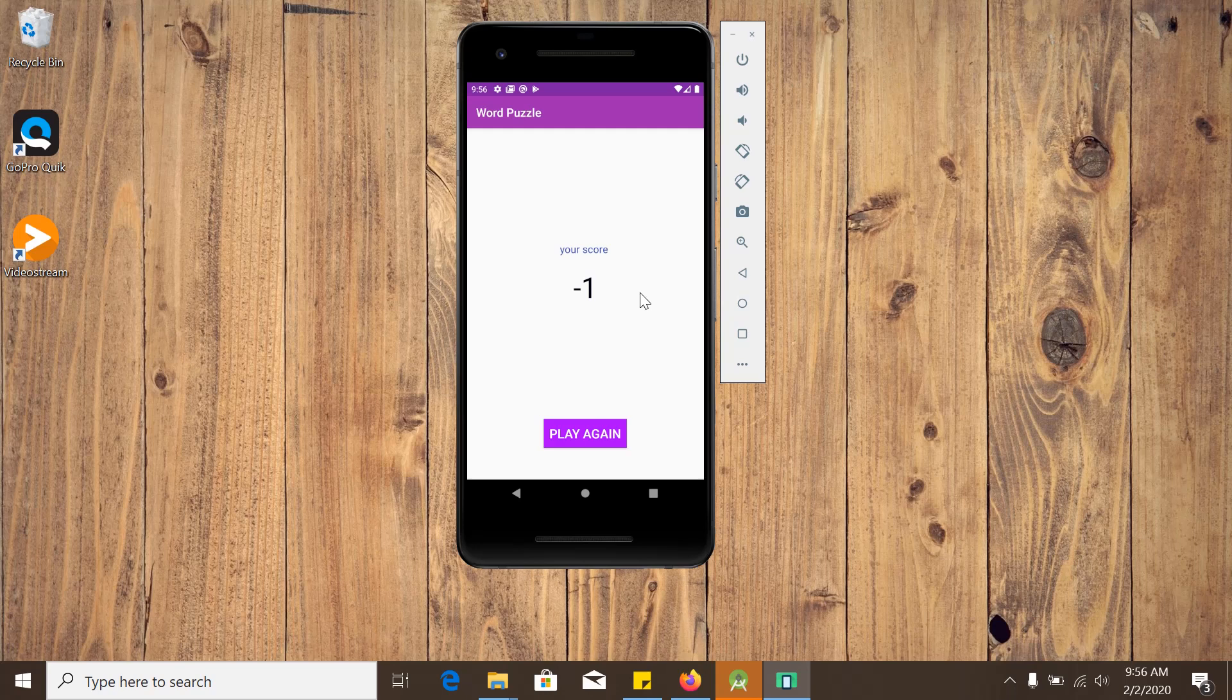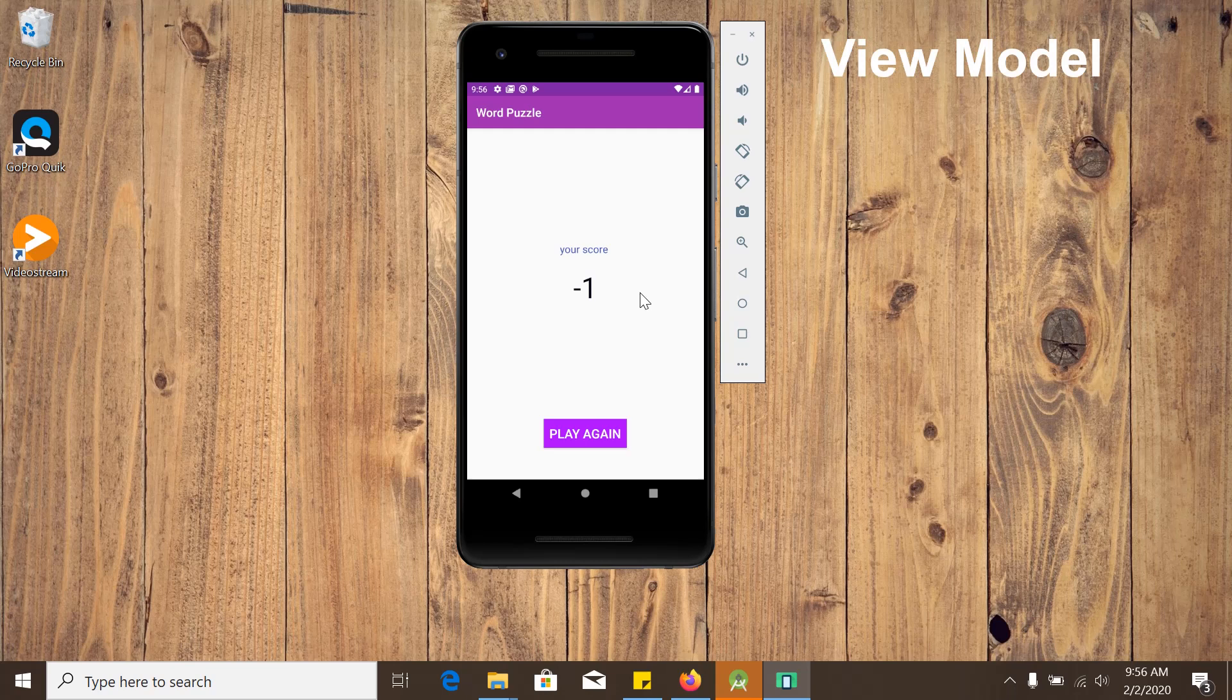So this is a very super simple app, but we have applied some Android architecture component like view model and live data here. And in some upcoming projects, we will learn these two important architecture component. And throughout this tutorial, we will learn some interesting things like view model, live data, view model factory,